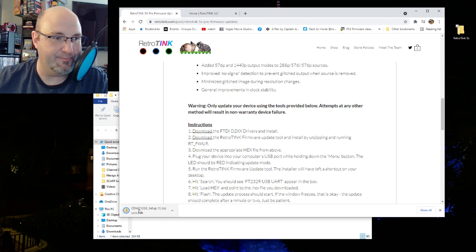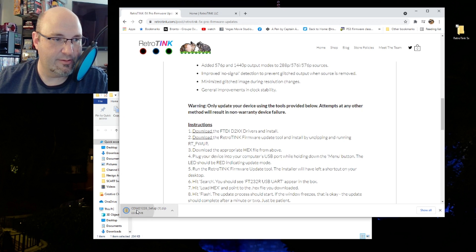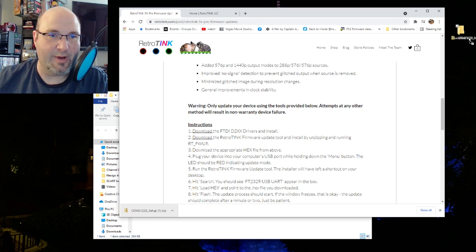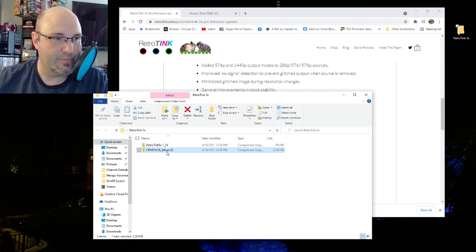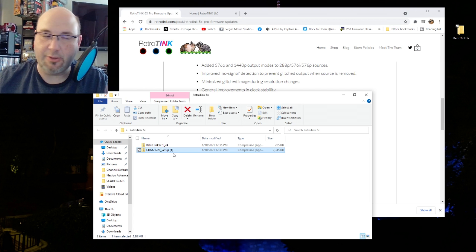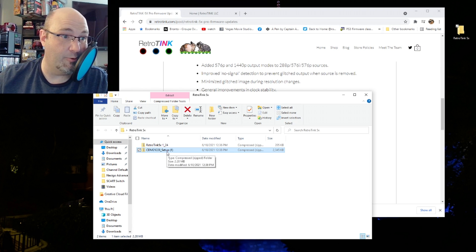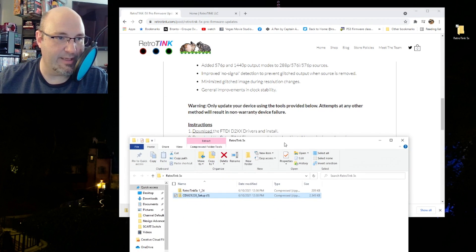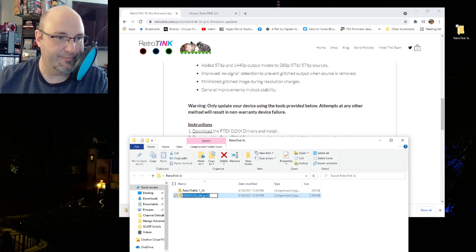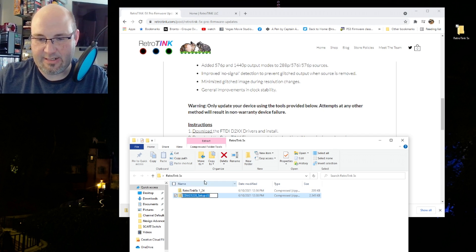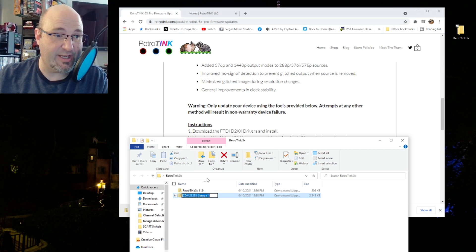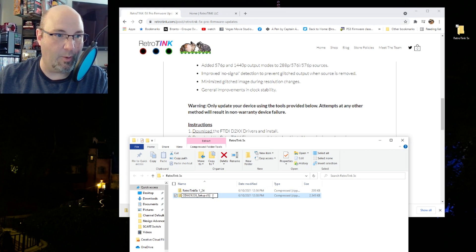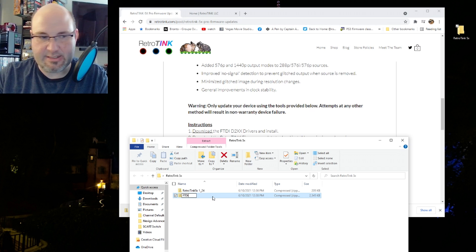I'm going to open up that folder and rename this file folder to RetroTink 5X 1_24. That way, as I go through the different files, I kind of know what I'm looking at. Next up, he walks you through everything here. He also has a full list of the changes.